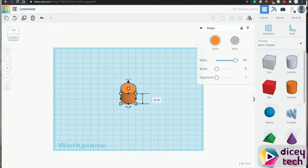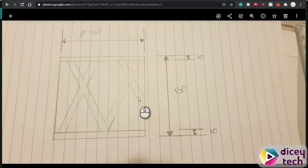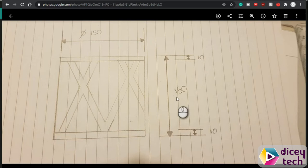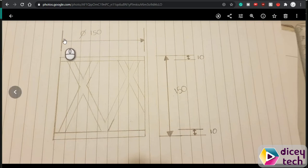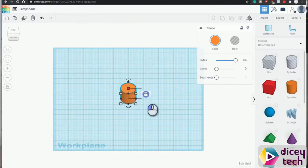Go back to your engineering sketch. We know that the height here is 150 and the diameter is 150. So we'll go back to TinkerCAD, change the height to 150, and press enter.